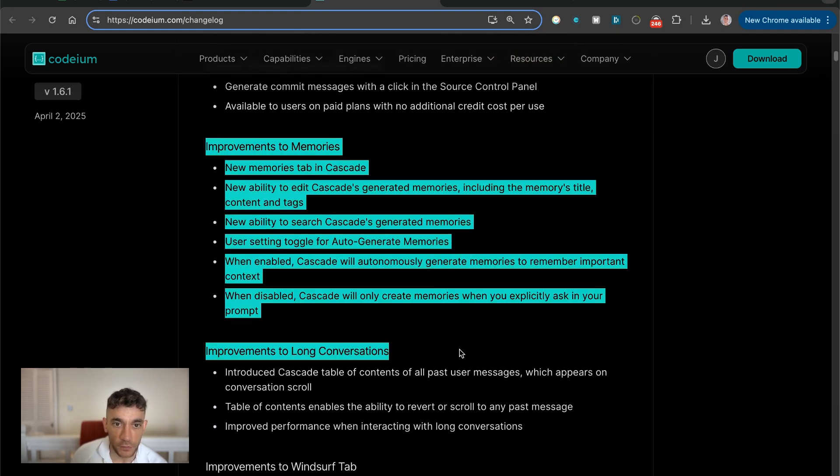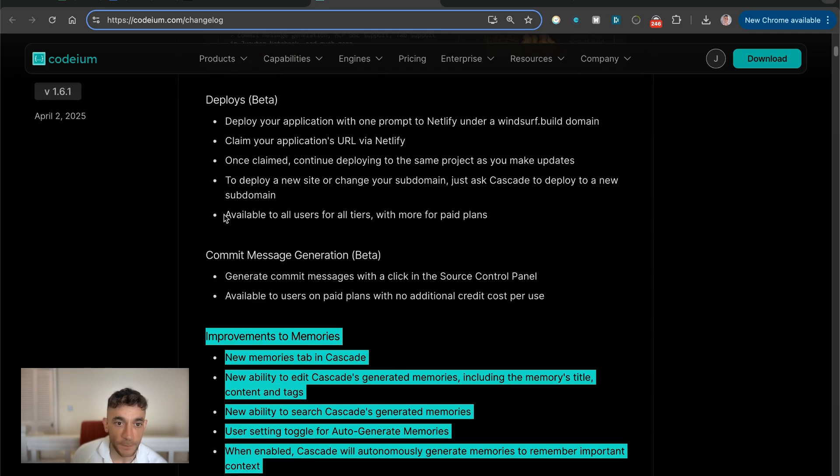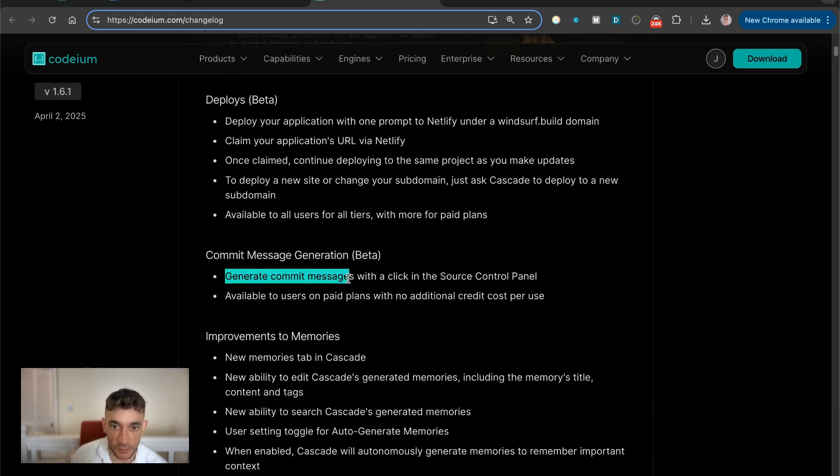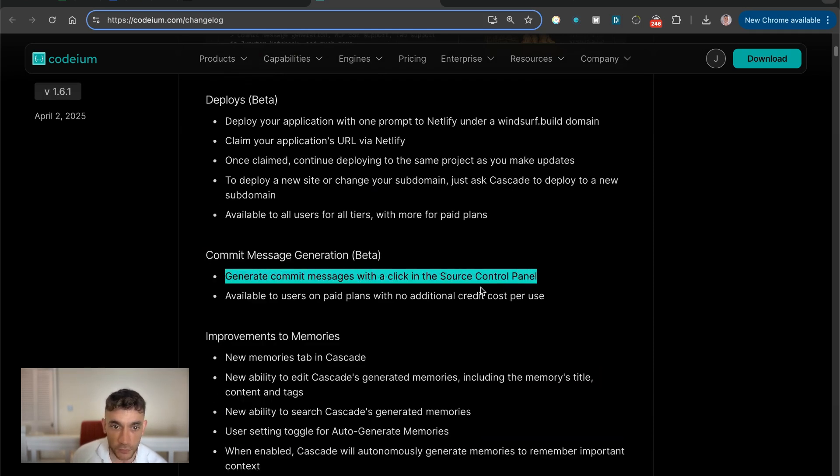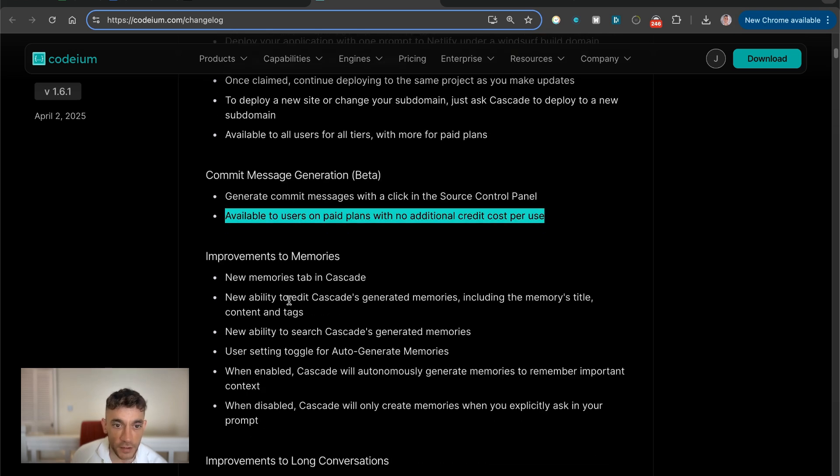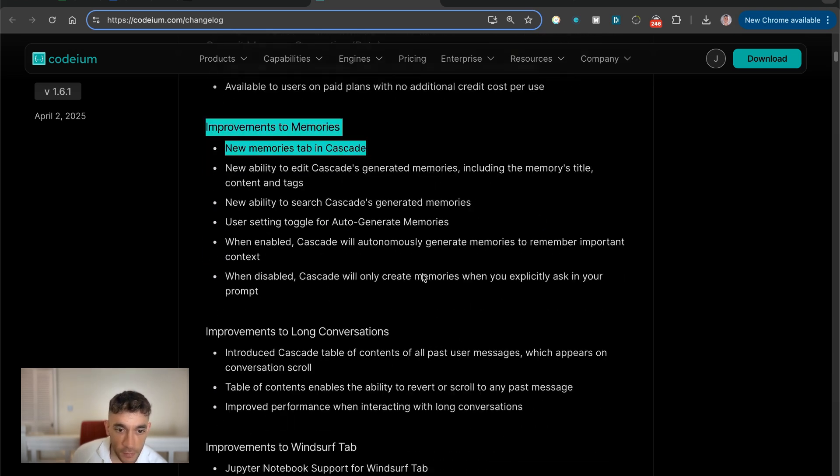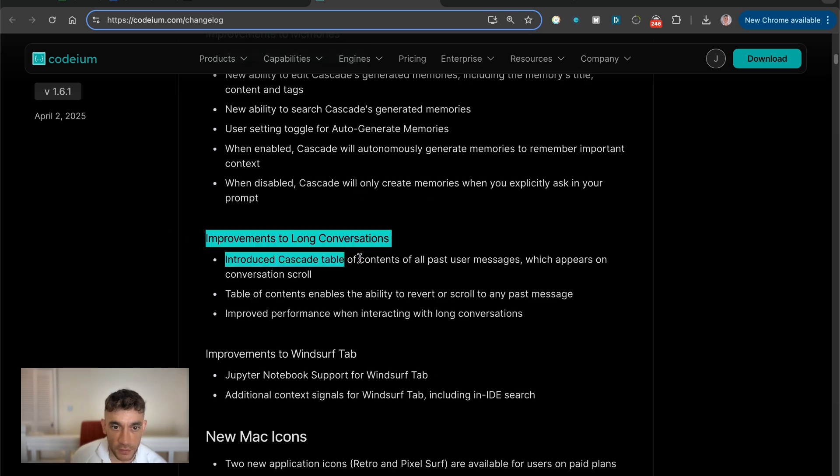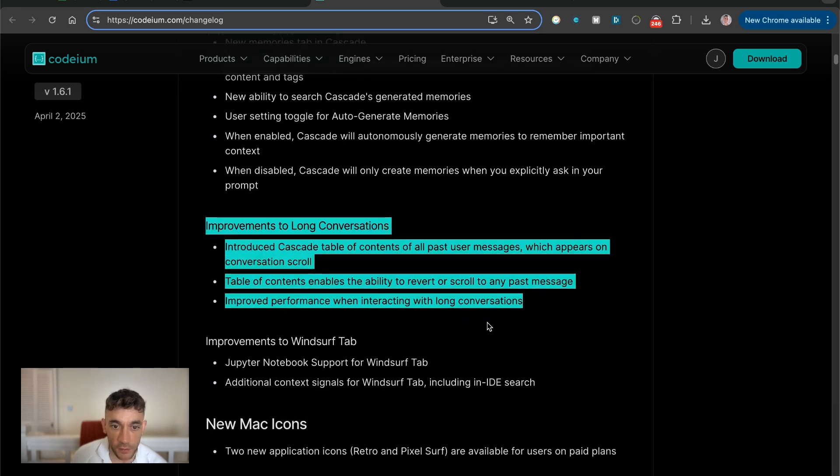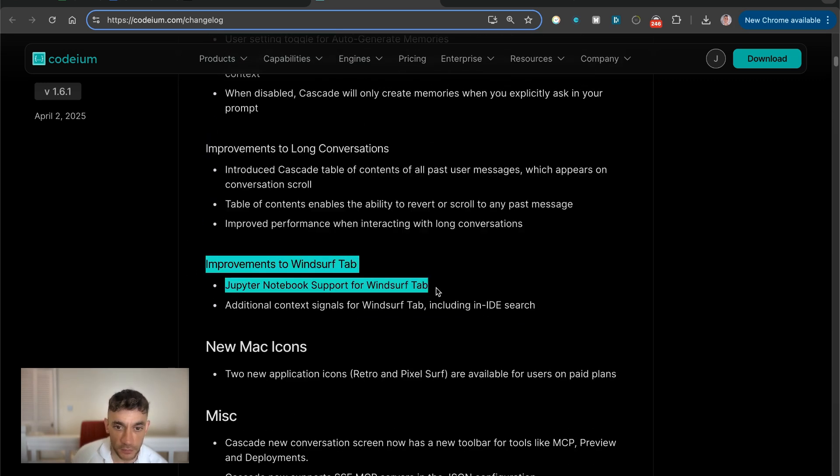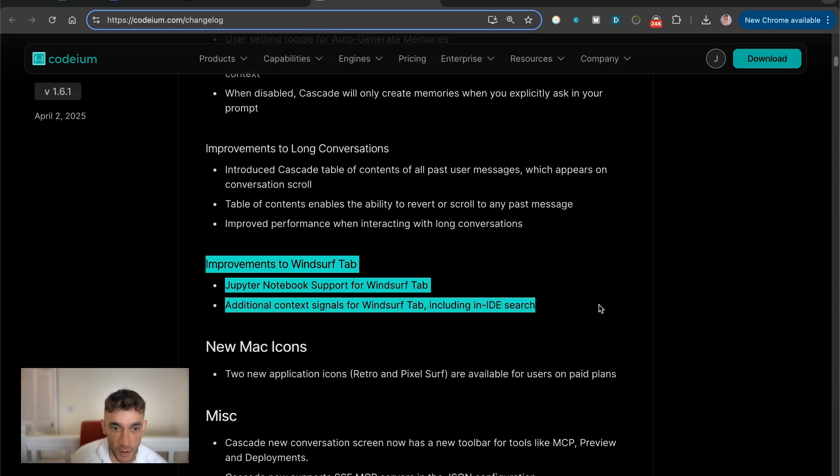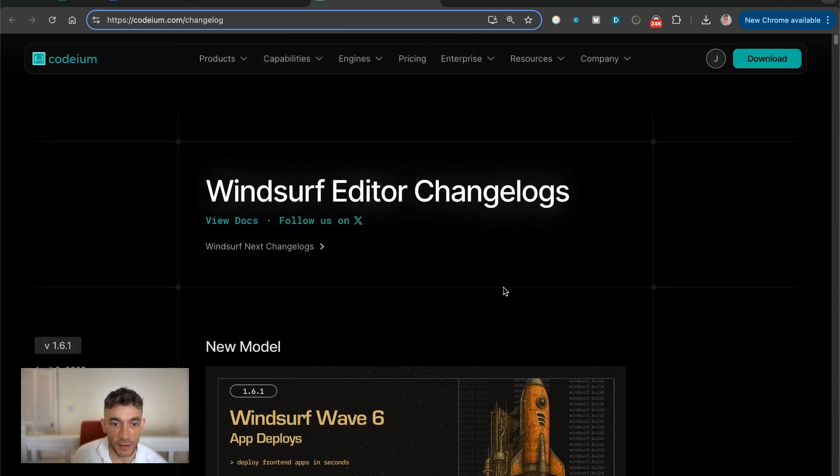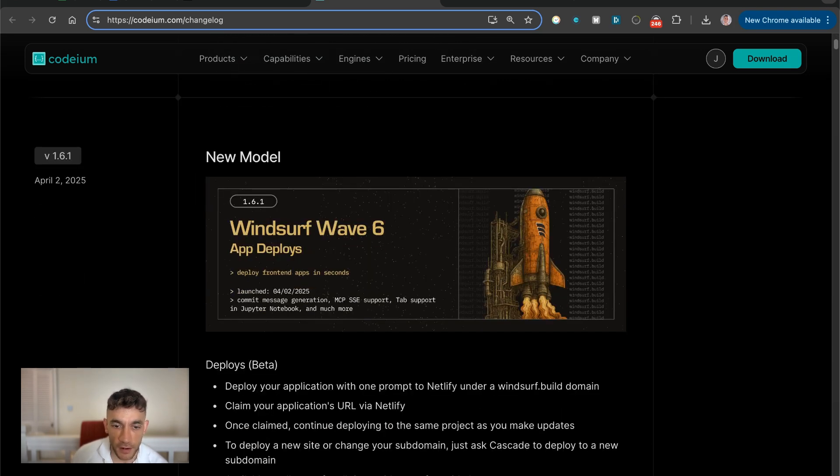There's some new improvements to memories. There's this commit message generation, so you can generate commit messages with a click in the source control panel. And this is available. There's a new memories tab as well in Cascade. We'll come on to that in a second. Improvements to long conversations and Jupyter support notebook as well.